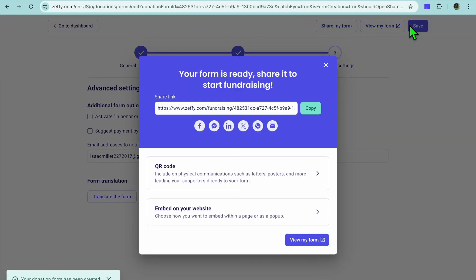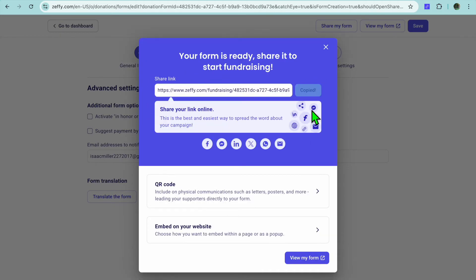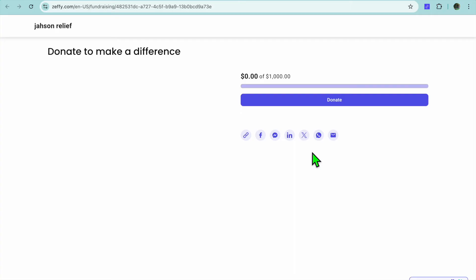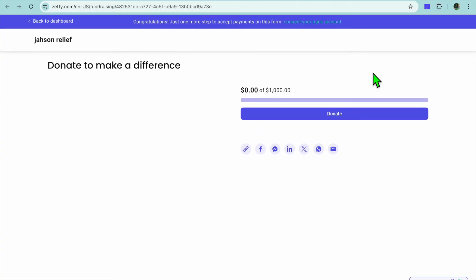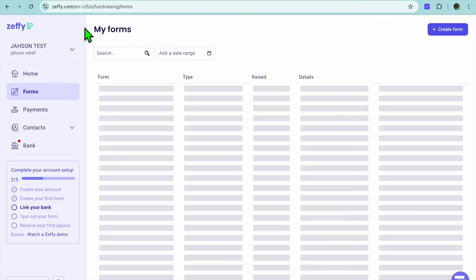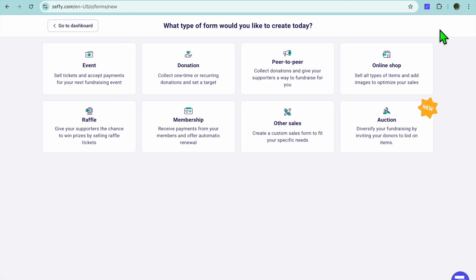After doing that you are going to tap on Next. Once you have tapped on Next, you can see that your fundraiser has been created. You can copy the URL and share it, you can get a QR code, or you can choose to embed your fundraiser on your website. If I tap on View, this is how it looks at the moment.